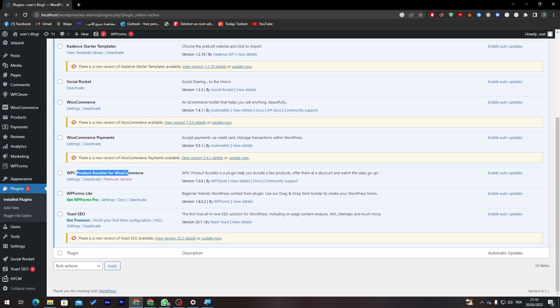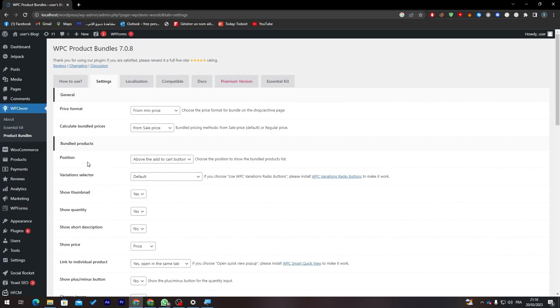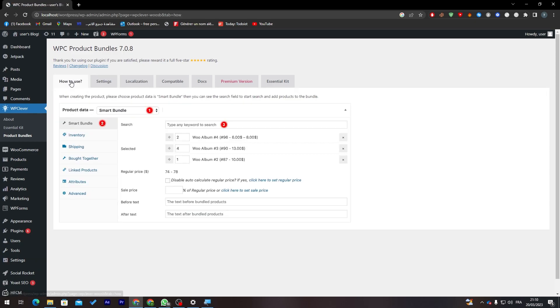After that, search for the bundle product plugin that you have downloaded. So here it is as you can see.